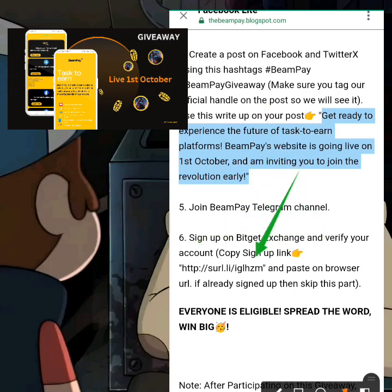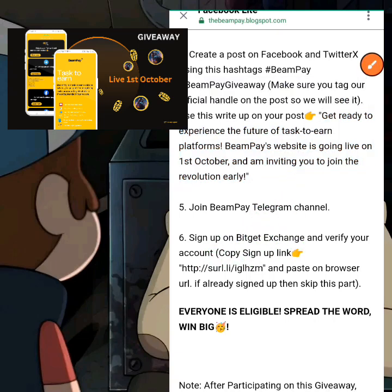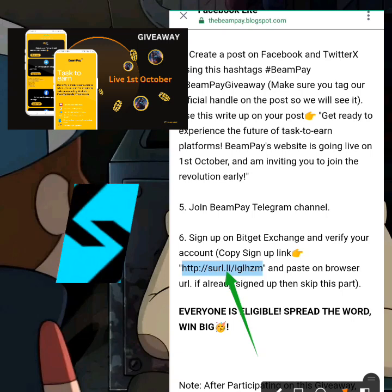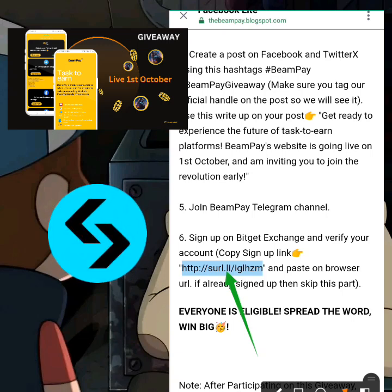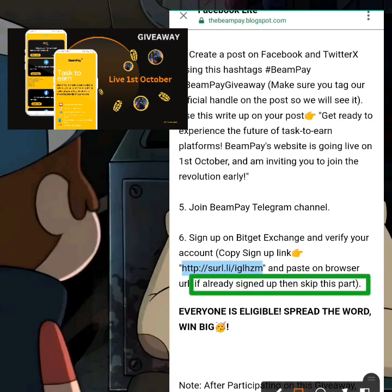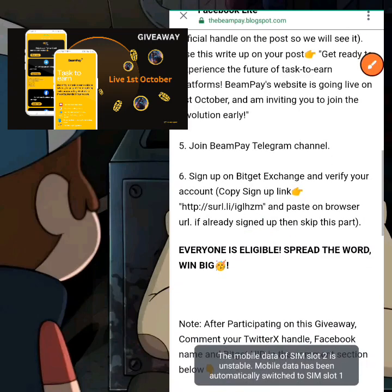To sign up, copy the sign-up link provided — you can see it right here. Paste it into your browser and sign up. Bidget is a cryptocurrency exchange. After signing up, verify your Bidget account. Note: if you already have a Bidget account that you've already created and verified, you can skip this part.